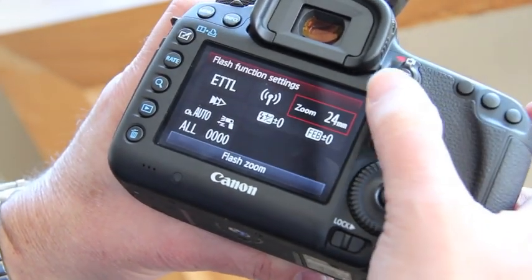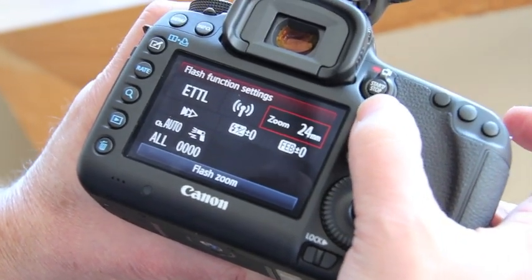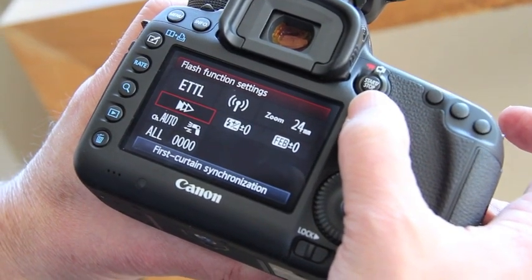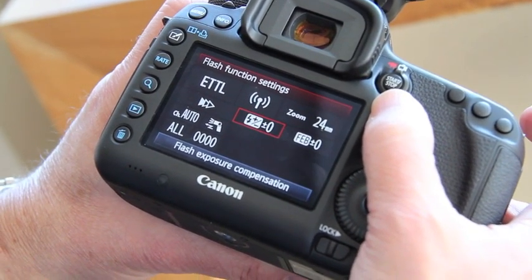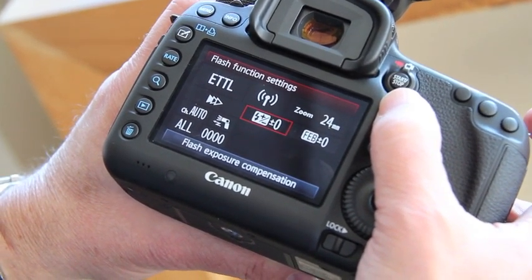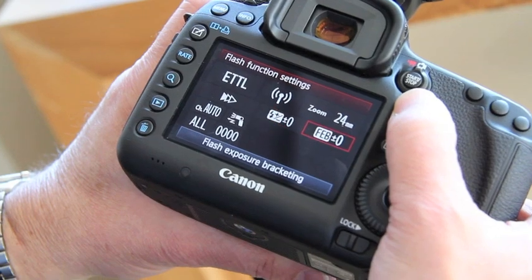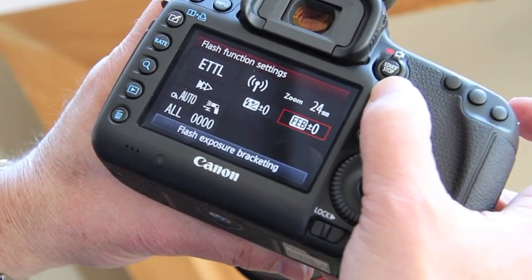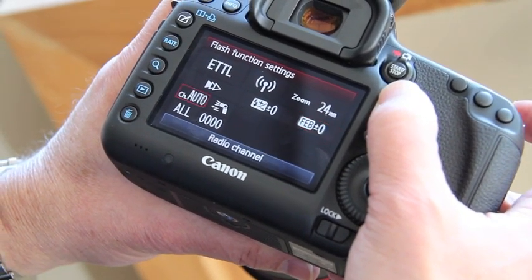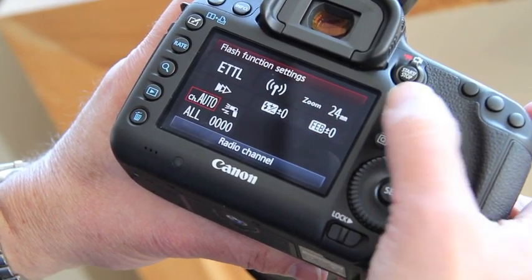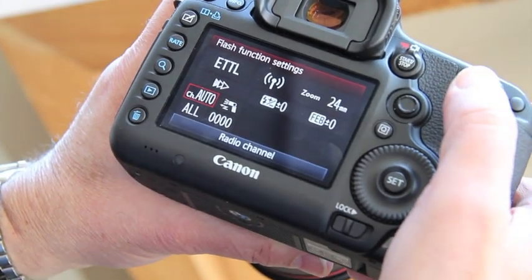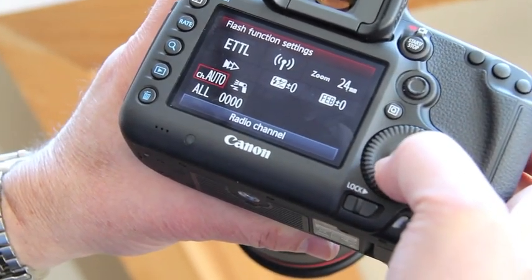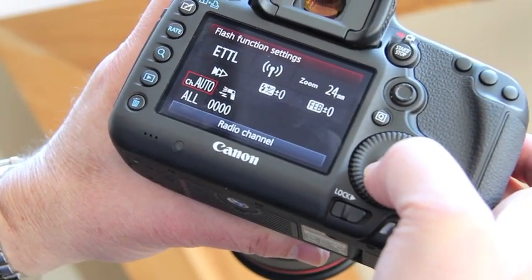The zoom settings are there, as well as first or second curtain sync, flash exposure compensation, and flash exposure bracketing. Down here is where I adjust my radio communication settings.